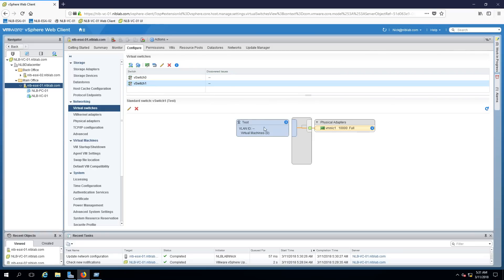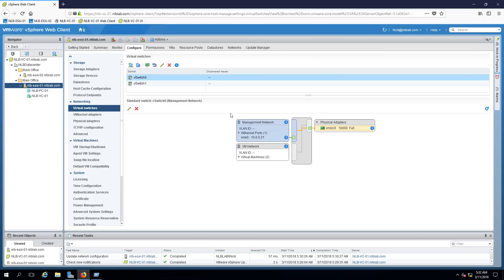Now that I've created vSwitch1, I can click on it and see the virtual machine port group called 'test' — there are no virtual machines connected — and the physical connection to my physical adapter. A key consideration here: if you have many physical adapters, you can create different virtual switches and separate virtual port groups connected to different physical switches to segment the network. Alternatively, you can use a single vSwitch and create different port groups within it.